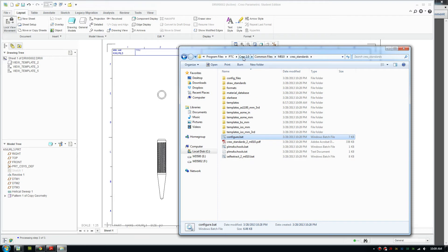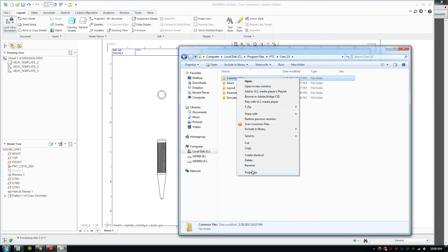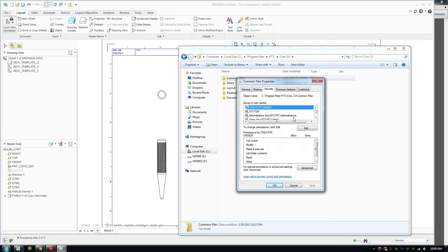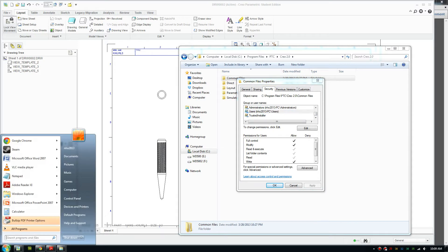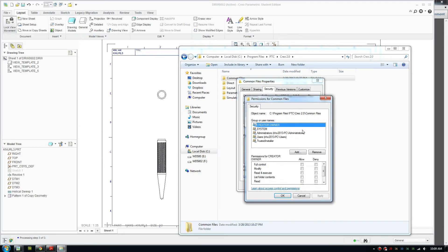What you need to do is go back to the Creo folder, right-click on common files, go to securities and make sure you pick the right user. You can check that by clicking start to find out who the user is.